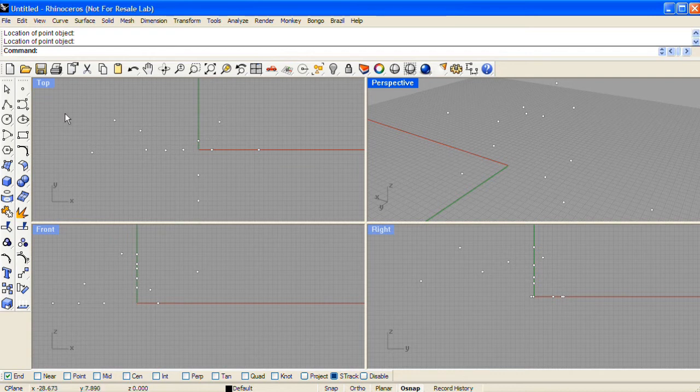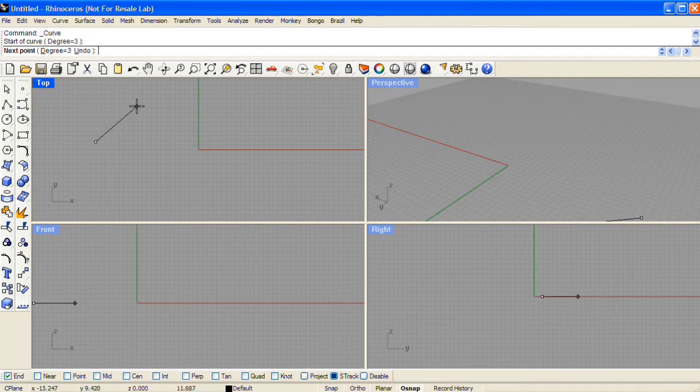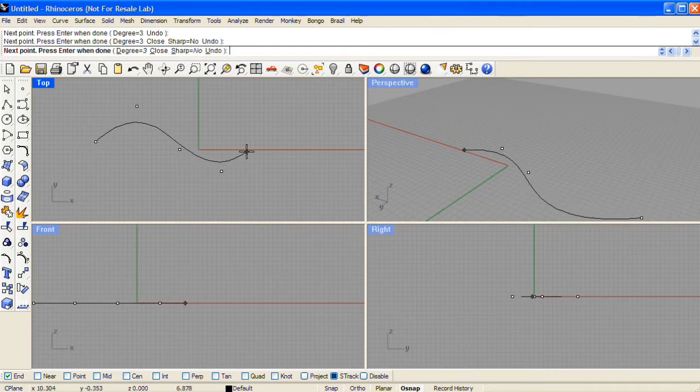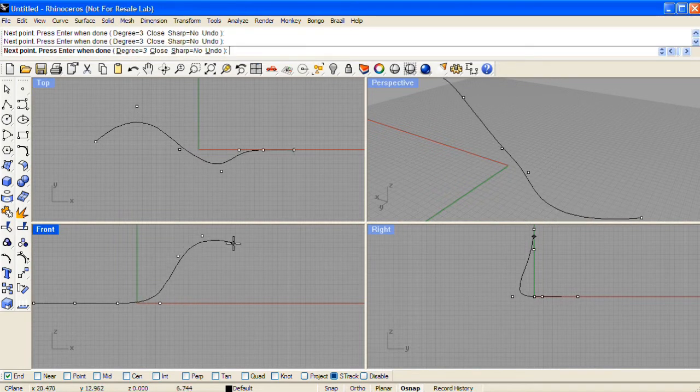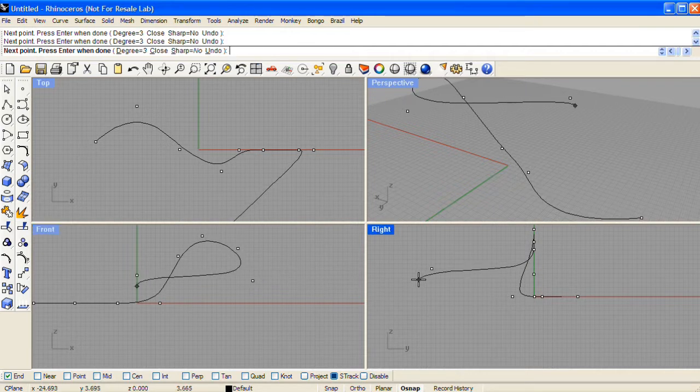The next type of object that we'll make is a curve object. Click on the control point curve icon to place the first few points. You can move between the viewports to draw a three-dimensional curve.